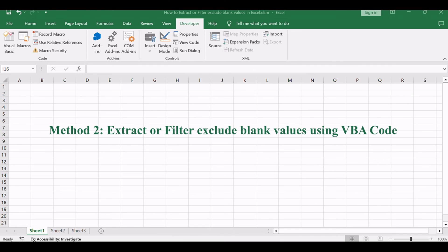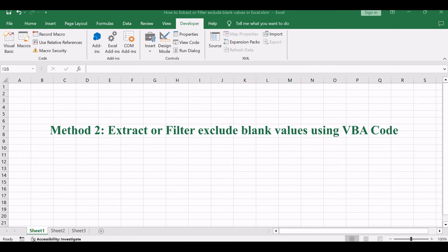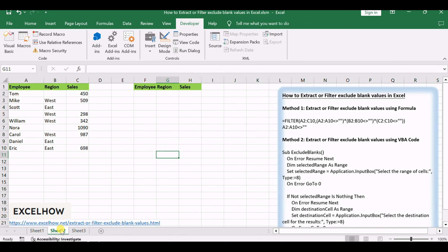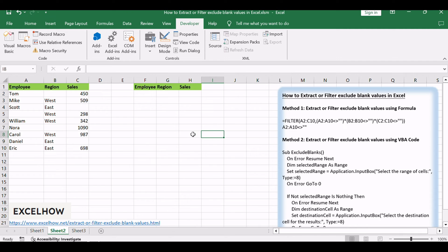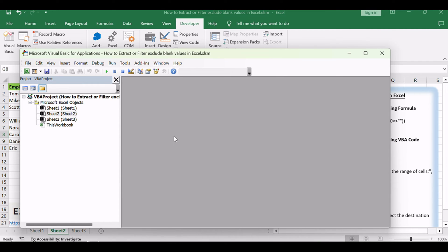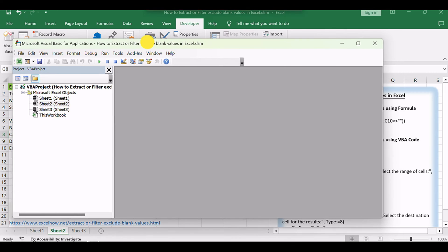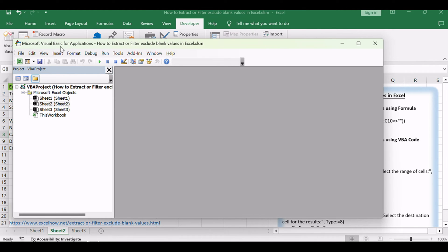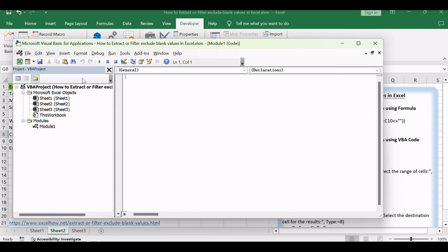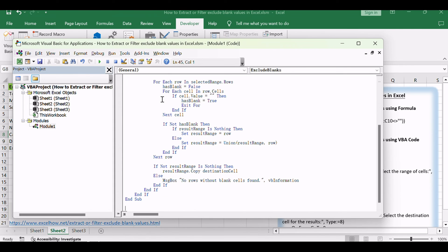Let's see the second method. We'll utilize VBA to automate the process of excluding blank values. Open the Visual Basic for Applications Editor by pressing Alt plus F11. In the VBA Editor, click Insert in the menu, then select Module to create a new module. Copy and paste the provided VBA code into the module.